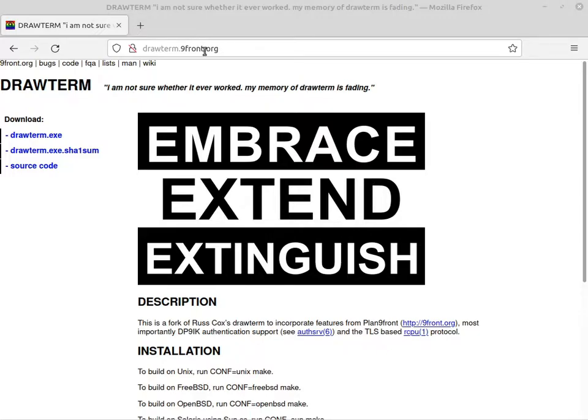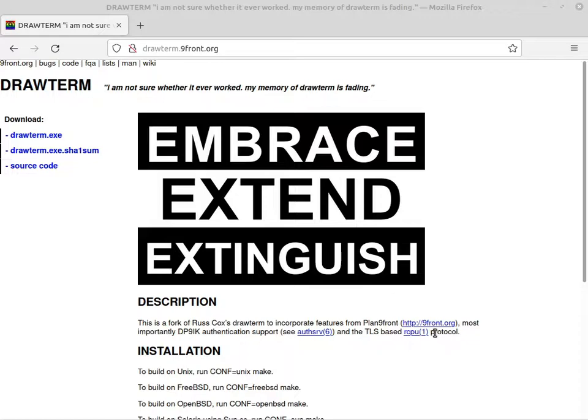So if you are using 9front, be sure to get drawterm from them. You can see they're using updated encryption stuff that's available in 9front.